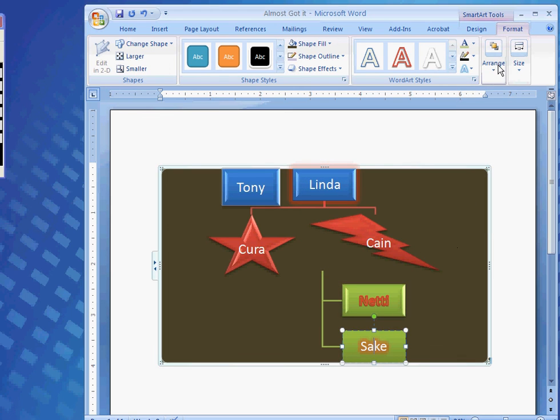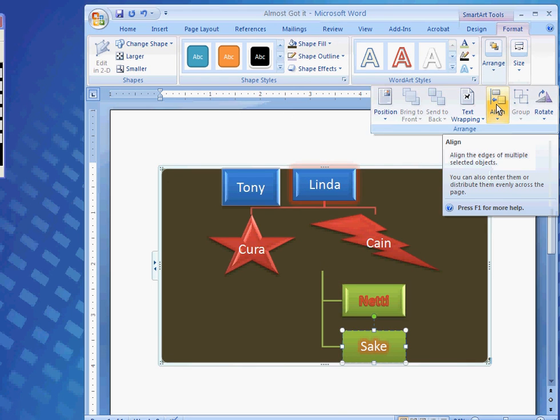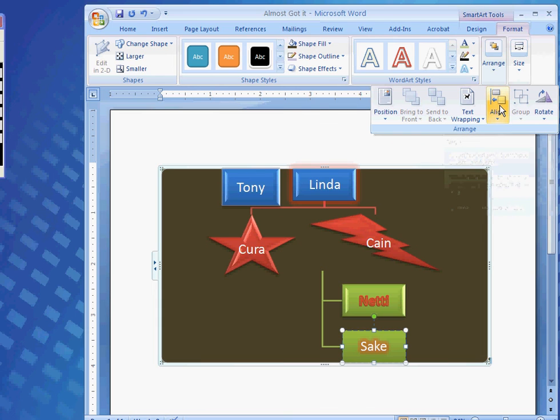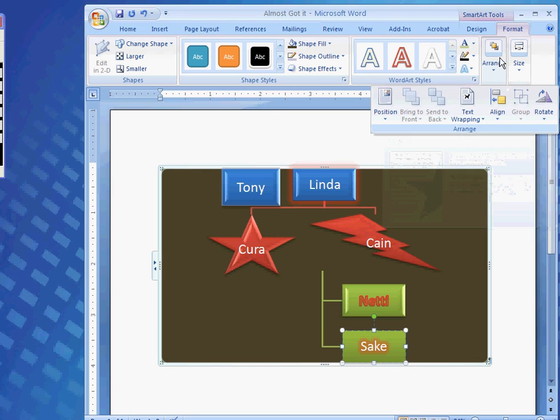And, if I would like to rearrange it. I could arrange it. Align it along the side of the page. I could rotate it. Do anything I would like. By clicking the arrange button.